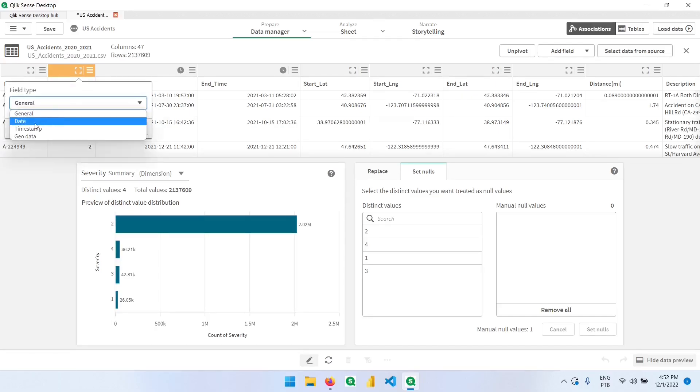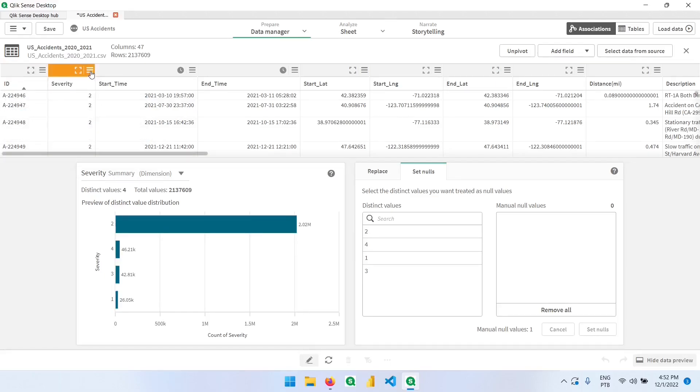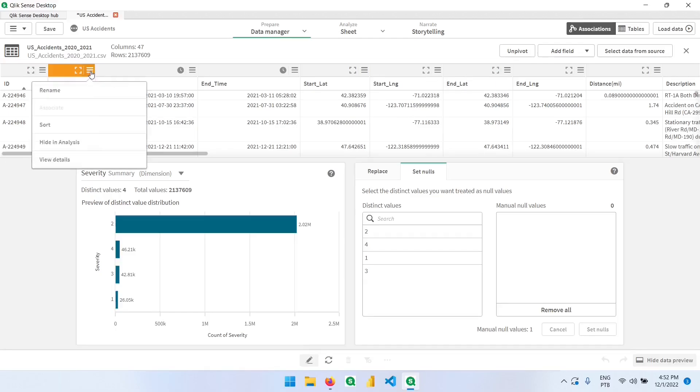We can change the format of these fields by clicking here on this square. Here we have the field type. We could change it to date, time step, geodata. And by clicking here on this field menu, we can also sort, hide the field or view details.